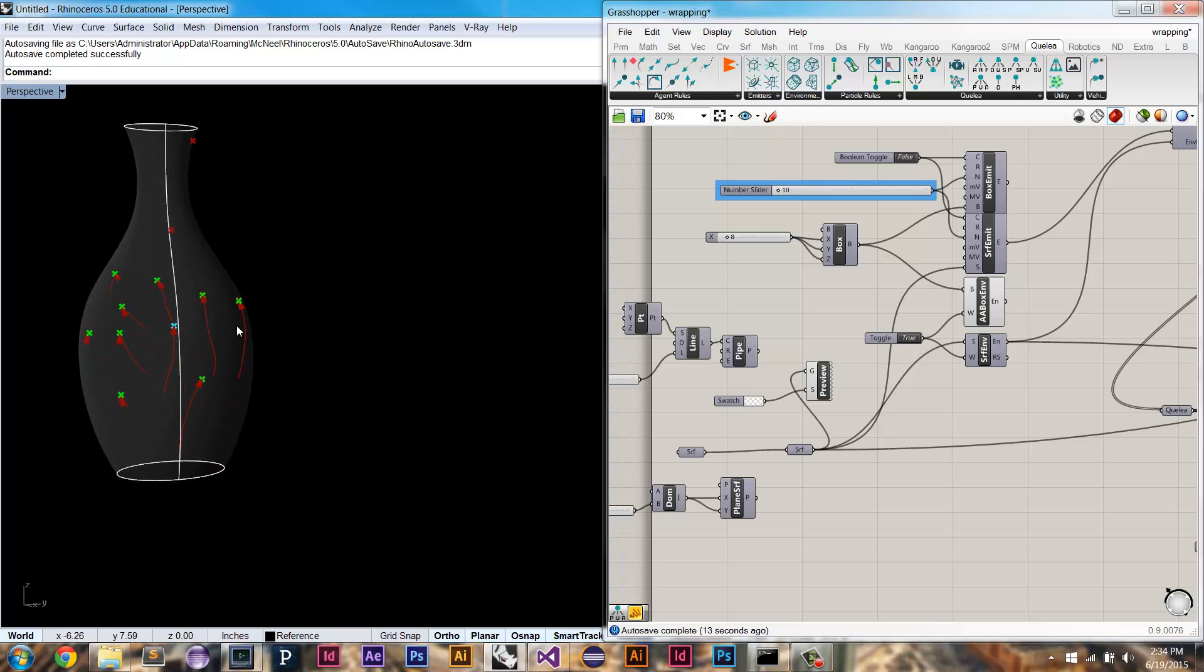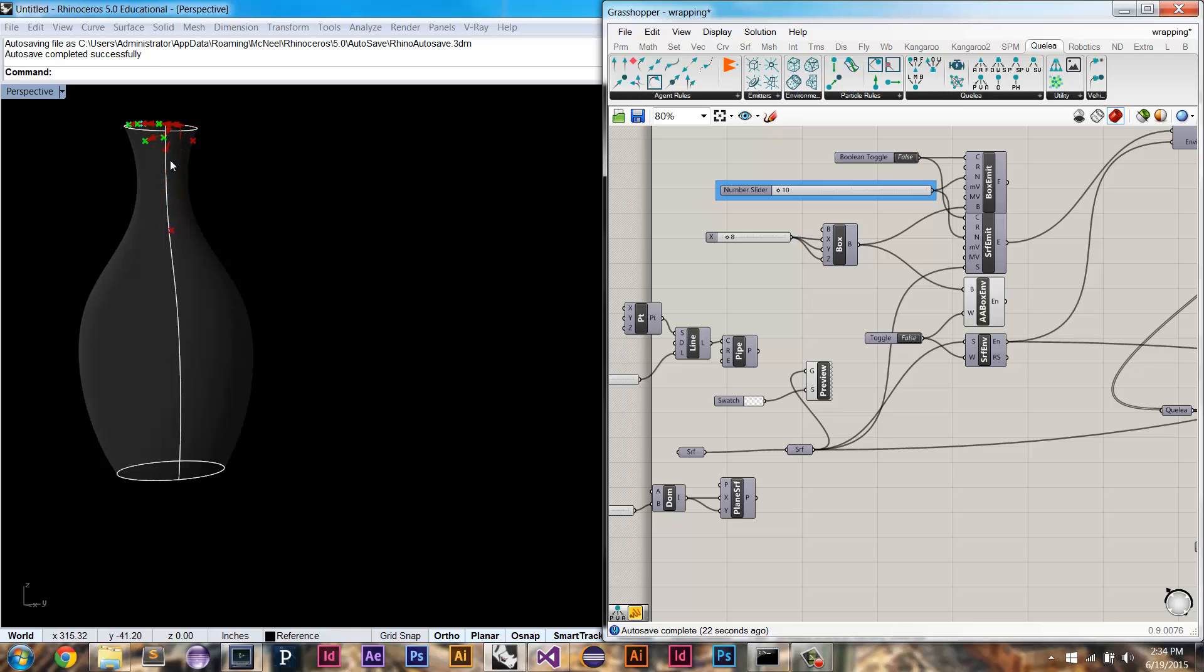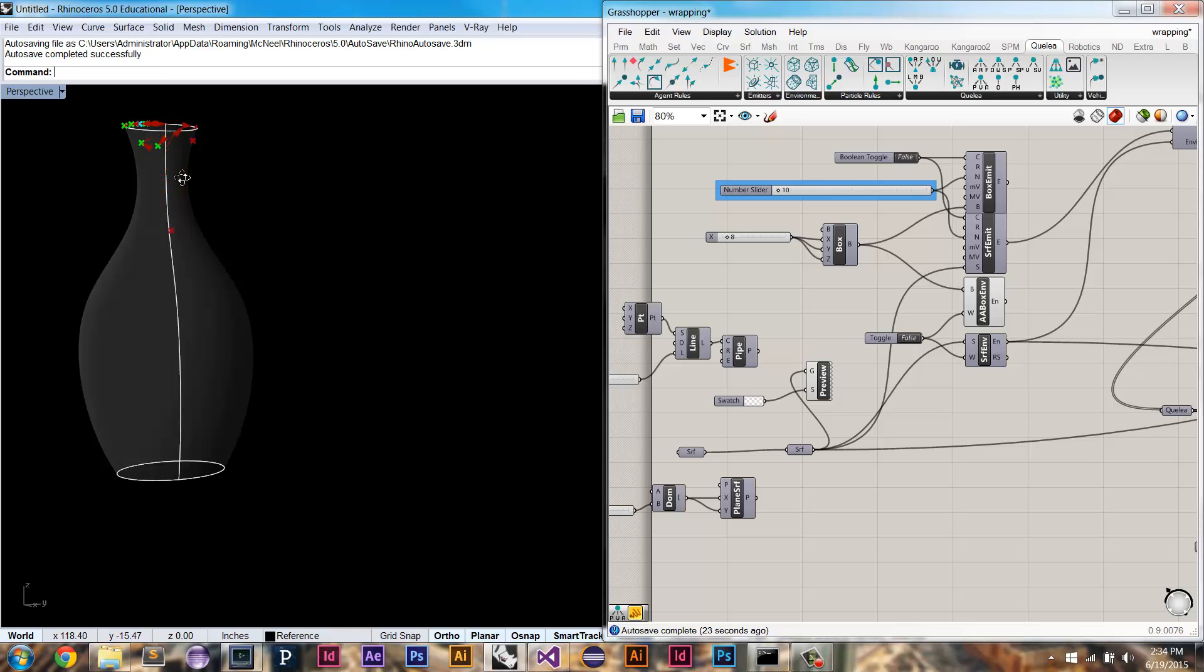So we can see that before I implemented wrapping, what would happen is that once they got to the seam, they would not be able to get to the other side, and so they just kind of get stuck, right?